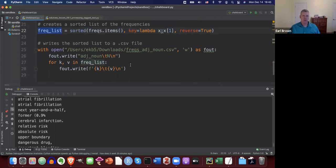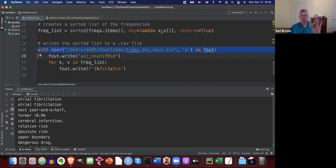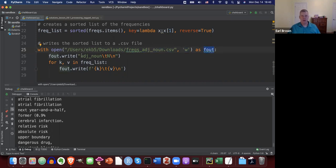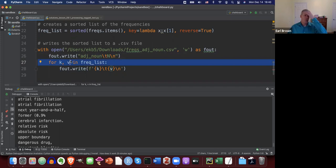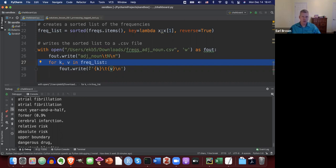Then we open a connection to an output file — I'm creating a file in my downloads directory called 'frequencies_adjective_noun.csv', opened for writing with 'w'. On line 26, I write out a header: 'noun tab N new-line-break'. Then I loop over the sorted list, where K is the adjective-noun pair string (the key) and V is the frequency count (the value).